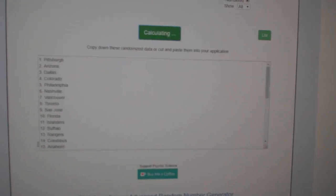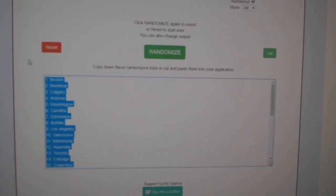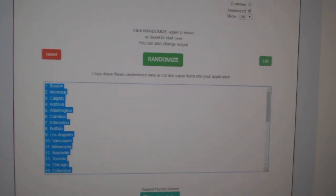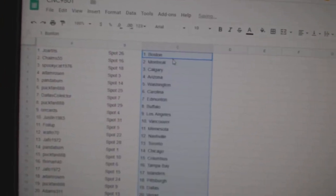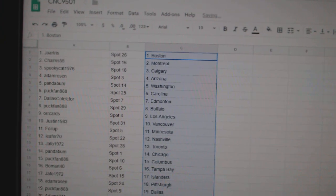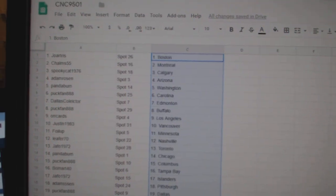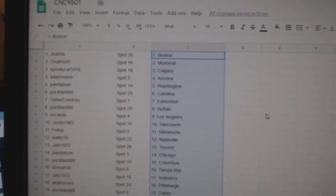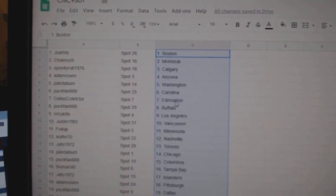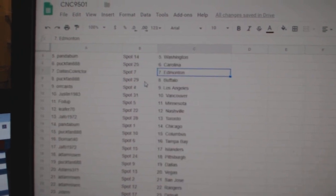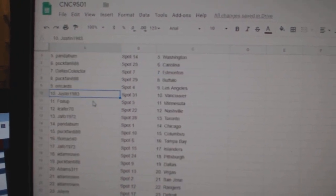One, two, three. Copy. Paste. So Joe Atras at Boston, Choms Montreal, Spooky Cat Calgary, Adam Rosen Arizona, Panda Bum Washington, Puck Band Carolina, Dallas, Edmonton, Puck Band Buffalo, Orcards LA.